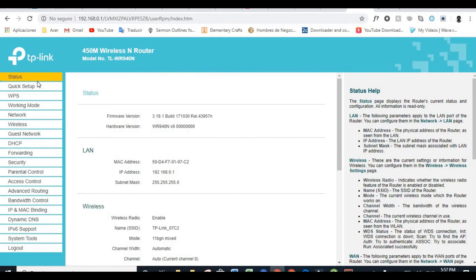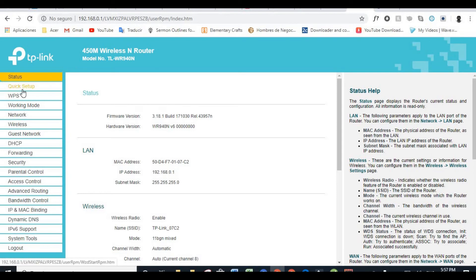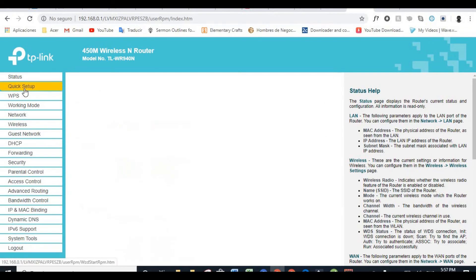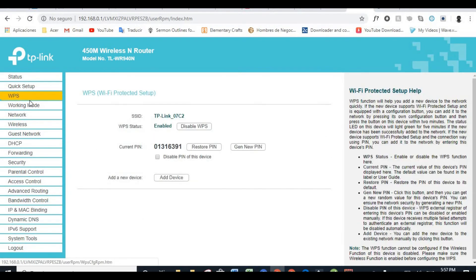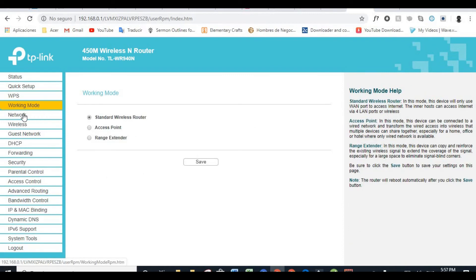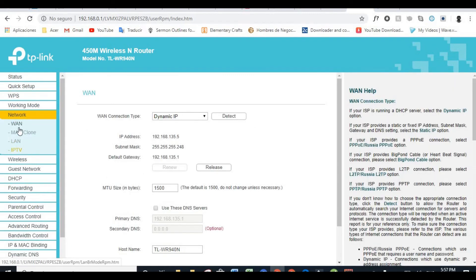So basically you have all this interface right here. A lot of things you can do with your TP-Link router. You have quick setup right here just in case. WPS, I'm not going to mess with that. Working mode, we've already set it. Network, we've already shown how to MAC Clone.